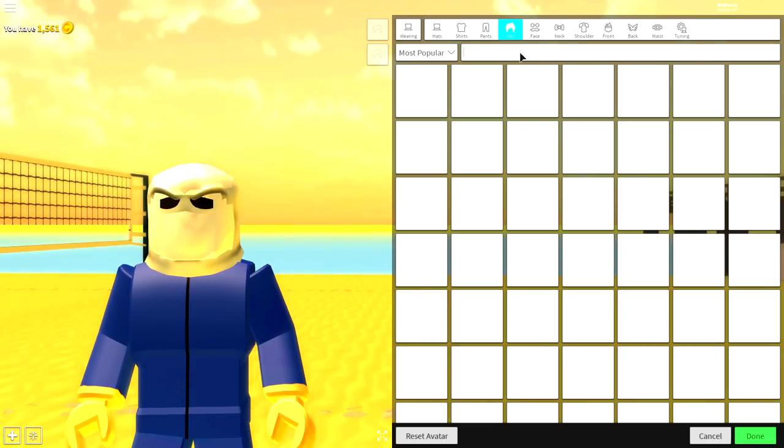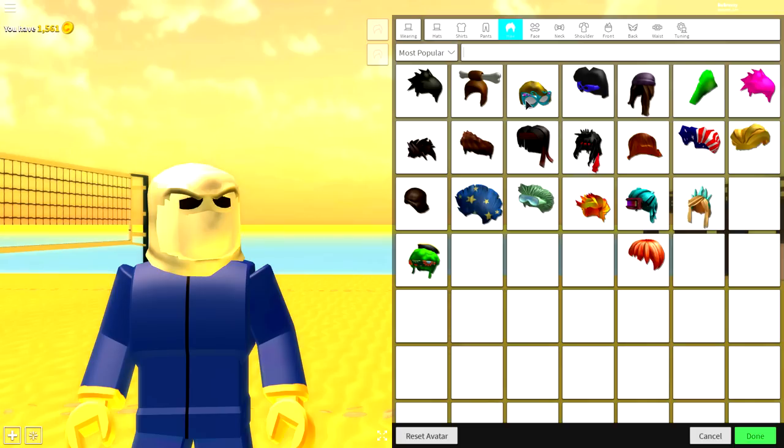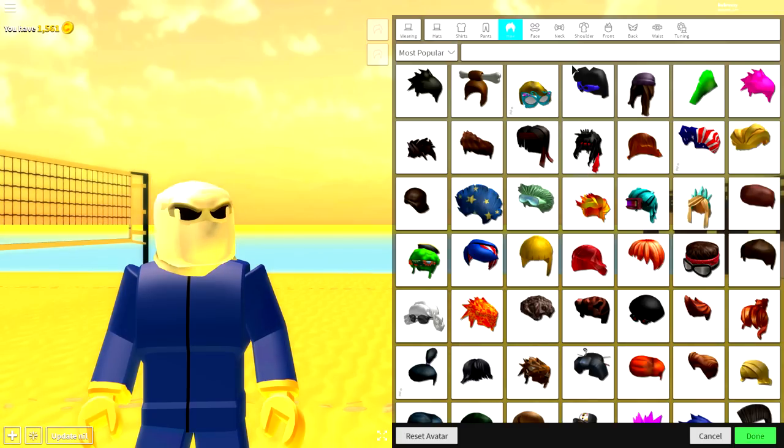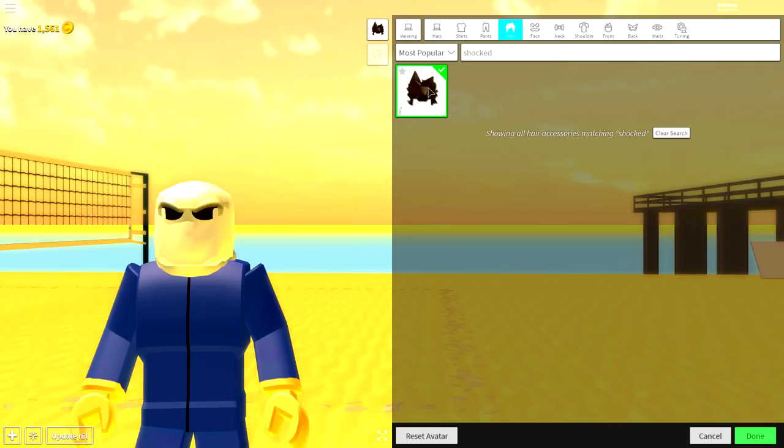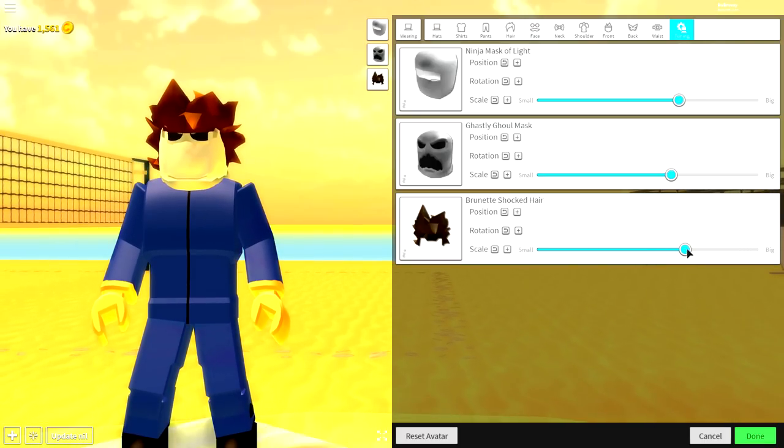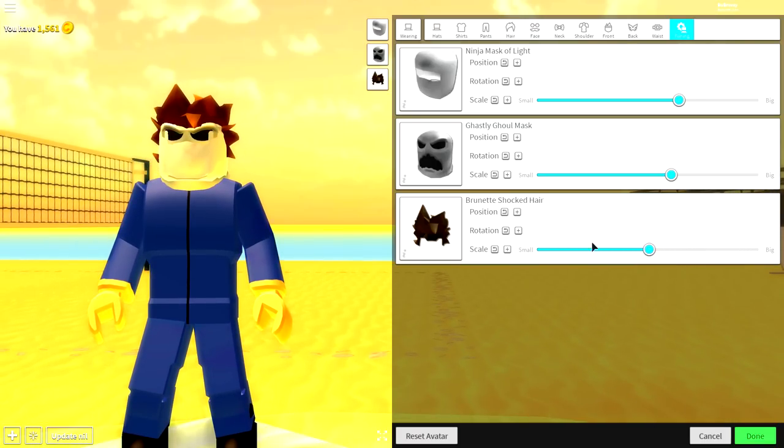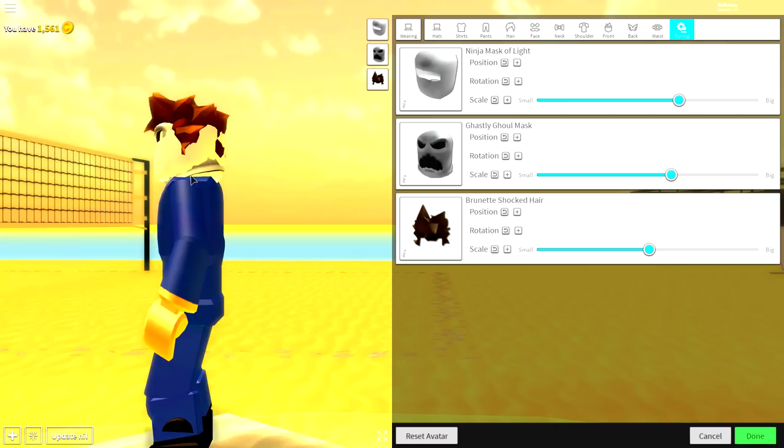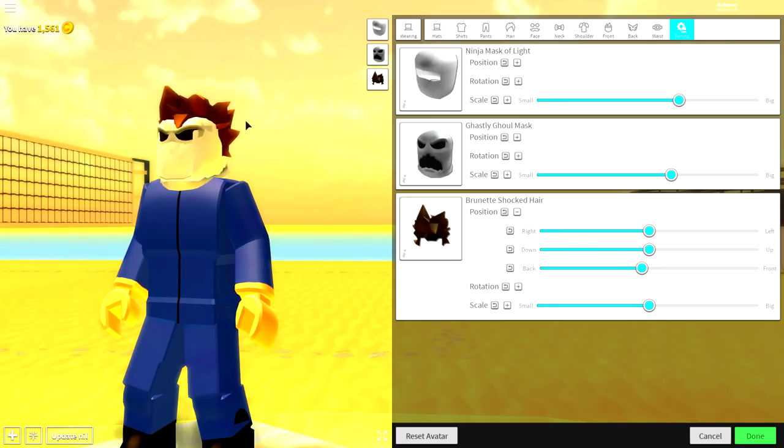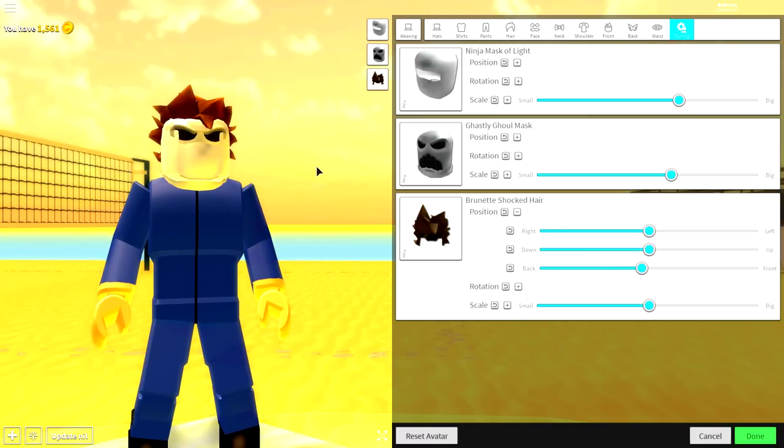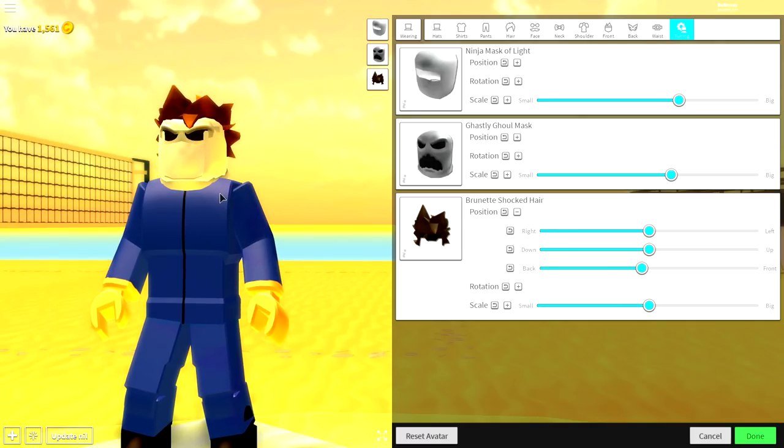Come to the hair selection. We're going to want to equip a hairstyle called brunette shocked hair. So if you just search shocked like that, it's the only available option. Click tuning, make it slightly smaller and it should look amazing just like that. If you want to bring the position of it back, kind of like that, it will also make him recede a little bit, which is what the mask looks like. Now, once you're looking like this, the next step is incredibly easy.